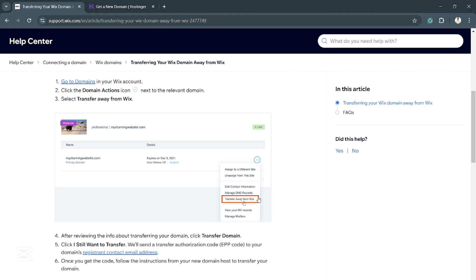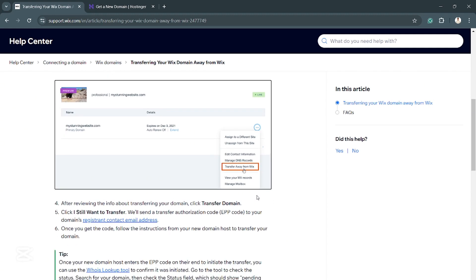Afterwards, you need to review information about transferring your domain and click transfer, then click I want to transfer again. Once that's done, you will receive a code. You just have to follow the instructions from your new domain host to transfer your domain.